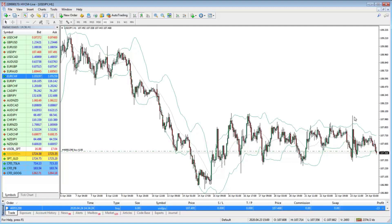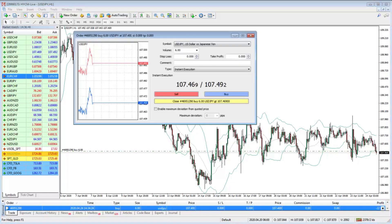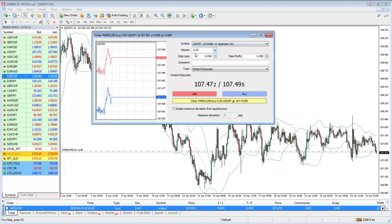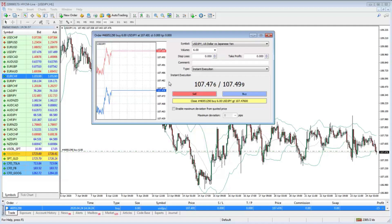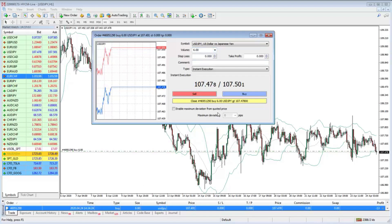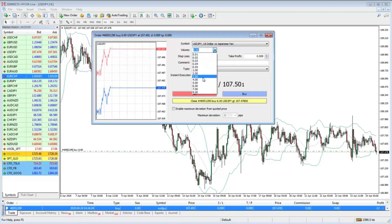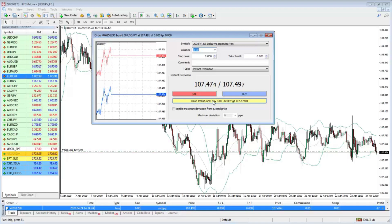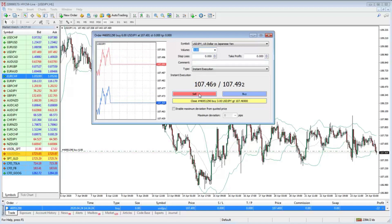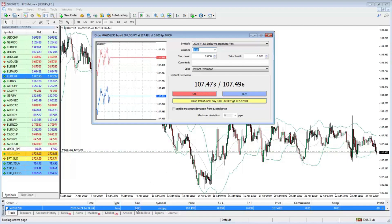Let's say we want to trim this position — close some of it off. We don't like the trade, we've given it some time, it's run on a little bit. If we click that position in the terminal, it shows our position. Now, what volume are we selecting? It will confirm here — if you just hit sell it opens a fresh sell position. But if you hit close, it will actually close part of the position.